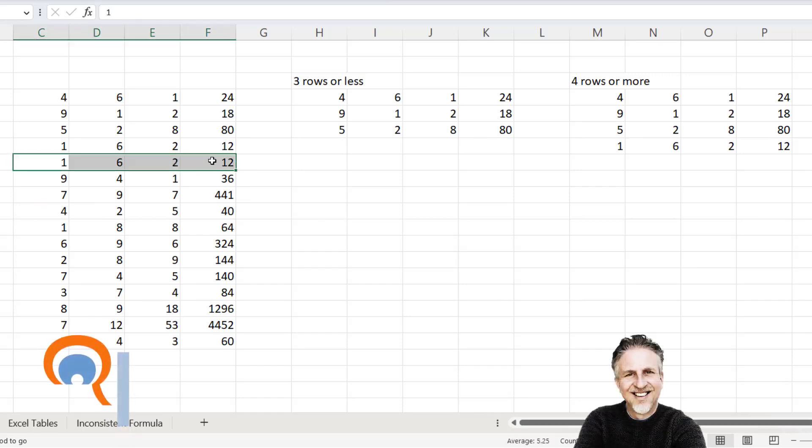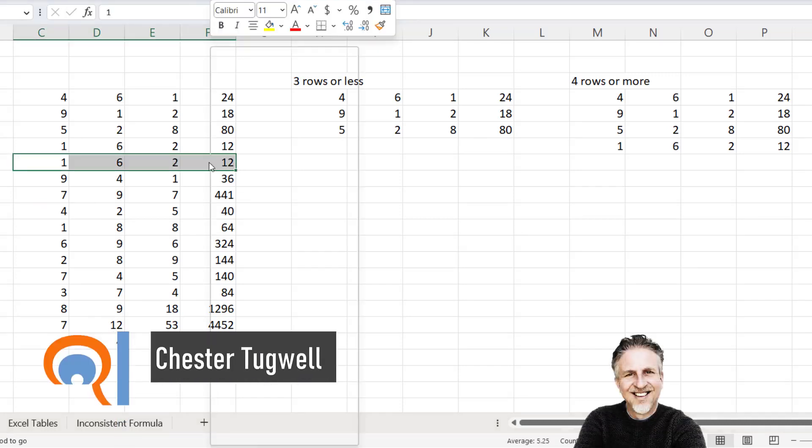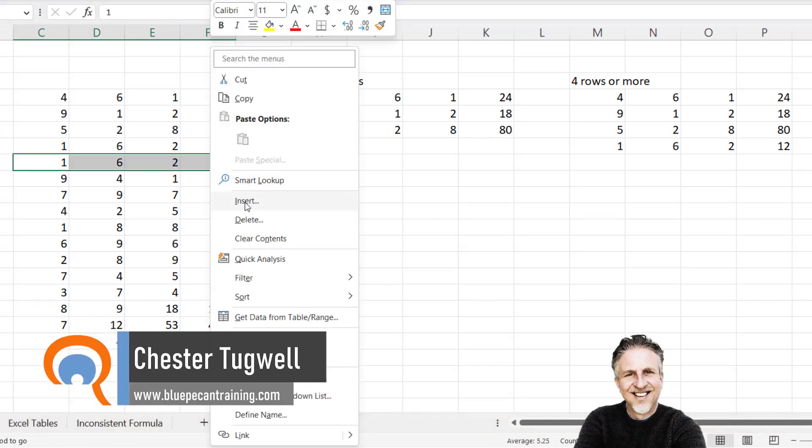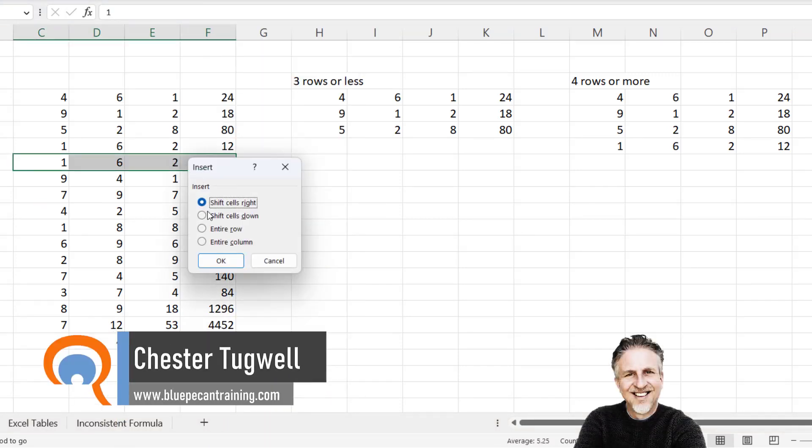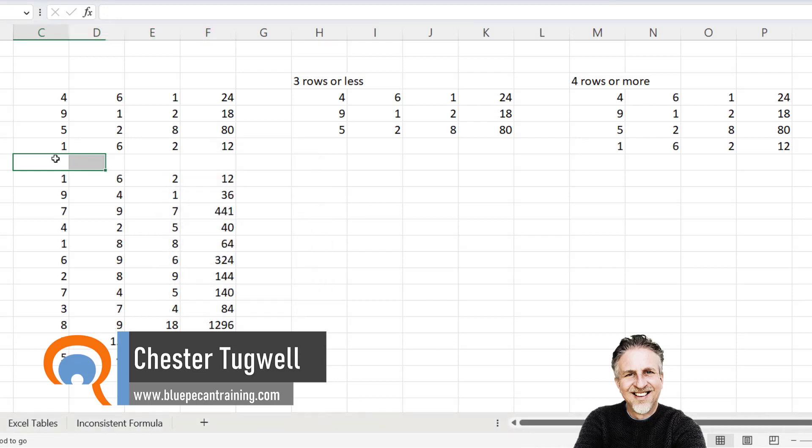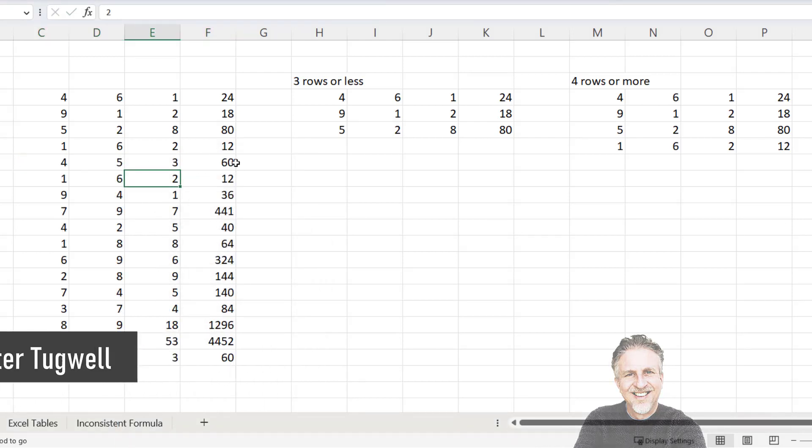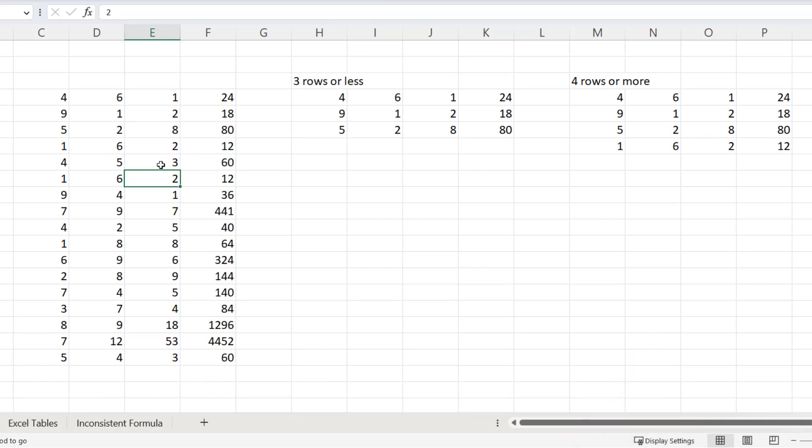Or you might want to insert a new row within your data and for formulas to automatically be copied down to the new row. As you can see it's worked here.